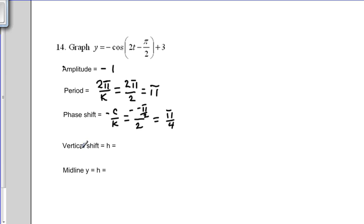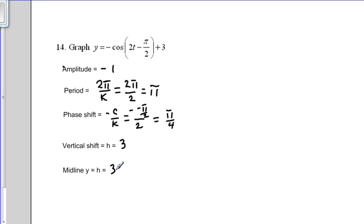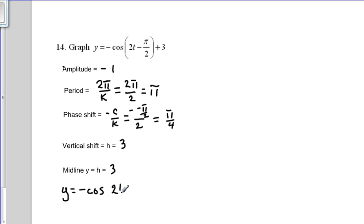Next is the vertical shift, denoted h, which is always the number added or subtracted outside the parentheses — so that's simply 3. The midline is a horizontal line where y equals h, so our midline is y equals 3. We'll now rewrite the function without c and without h — removing the phase shift and vertical shift — giving us y equals negative cosine 2t.